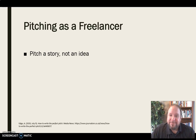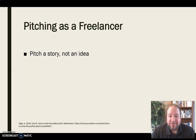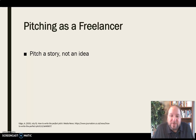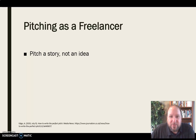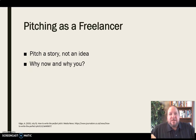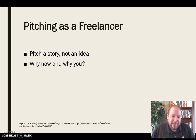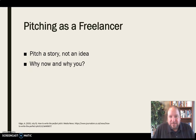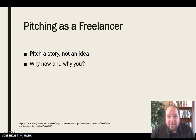First of all, pitch a story, not an idea — that's true whether you're working internally for an organization or as a freelancer. These gatekeepers want to see a story in your pitch; they want to know what the story is, not what your idea is or what event you're planning on attending. When pitching as a freelancer, you also need to let them know why now and why you. Why is the story compelling to their audience now? And why are you the person in the best position to get access and tell this story perhaps better than anybody else?